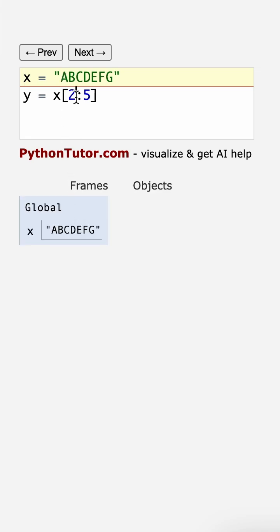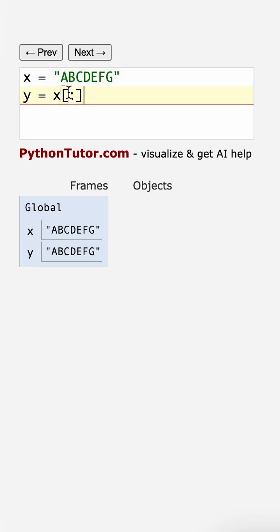Now we're going to do a slice with a colon operator. But first, let's have no numbers. And that means take a complete slice from start to finish, which basically makes a copy of x.